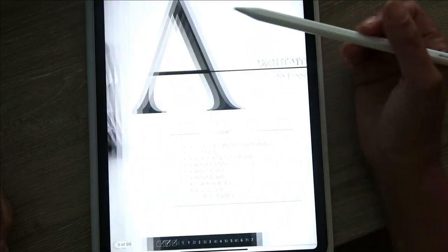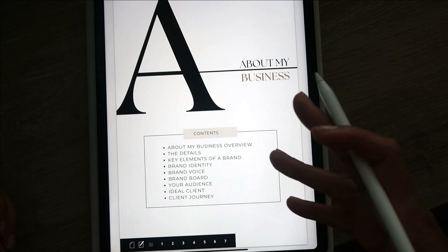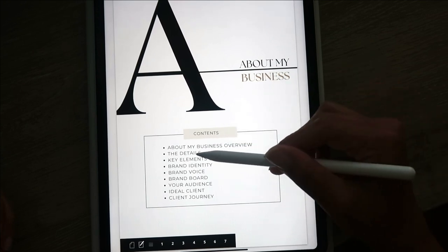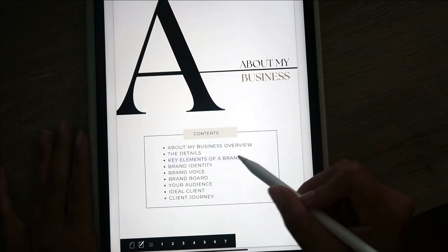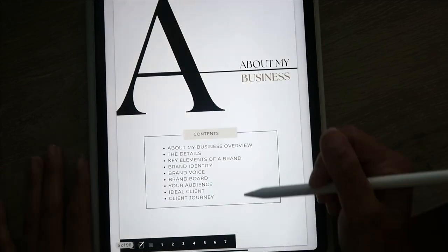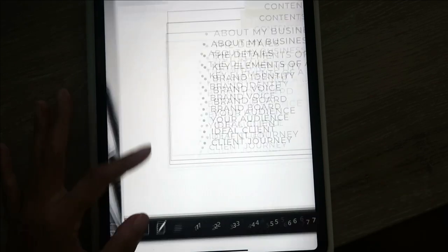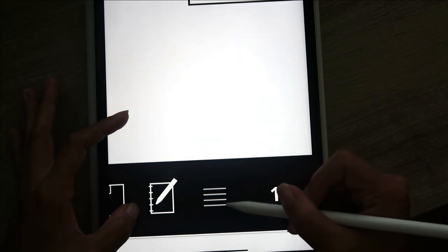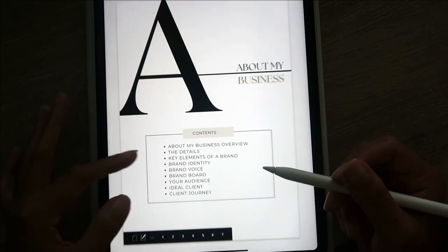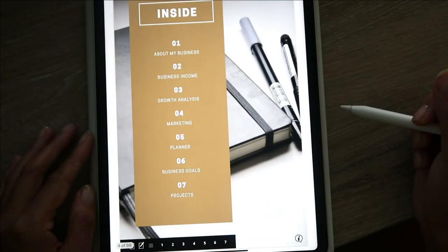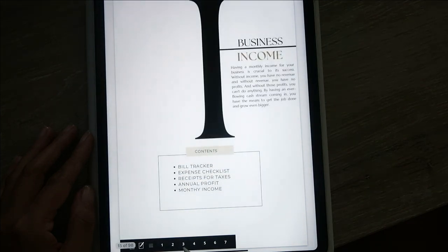Here's a table of contents and each of these takes you to that section. So if you wanted to go to About Business, you click on About Business, and in this section it lists all the contents — About My Business Overview, the details, key elements of a brand, brand identity. Clicking on any one of these will take you to that particular page. Once you're on a page, if you want to get back to the table of contents, you click these little stackable menu icons — they'll take you right back to the menu.